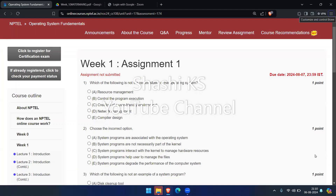Hi everyone, welcome to the channel. We are now in week 1, assignment 1 for the NPTEL course Operating System Fundamentals for July to October 2024 session. Let's get into the video and see the answers for this week's assignment.